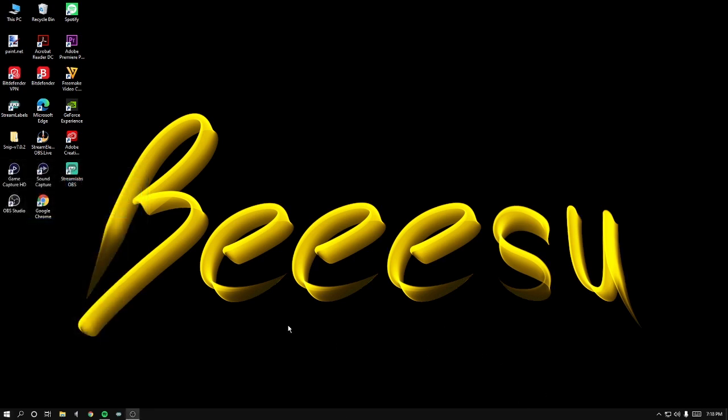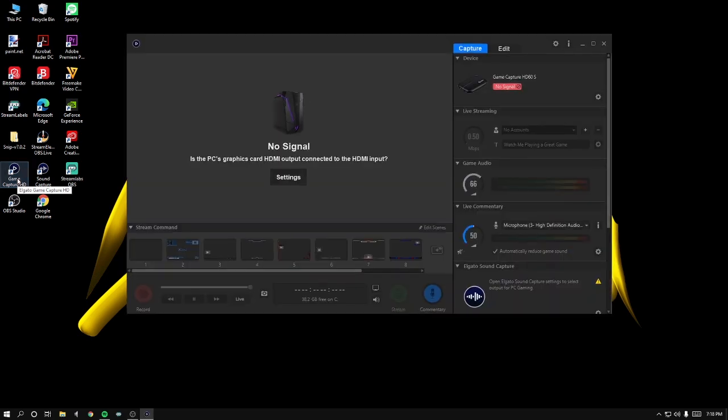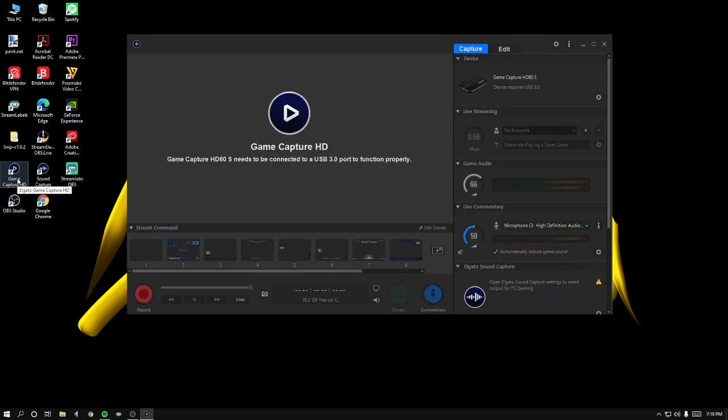All right, we are back and I'm gonna go back to Game Capture. And then it's going to say 'Game Capture HD 60S needs to be connected to a USB 3.0 port to function properly.'